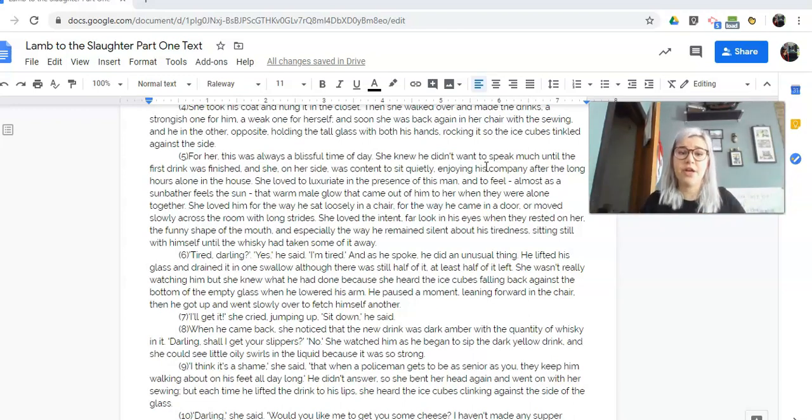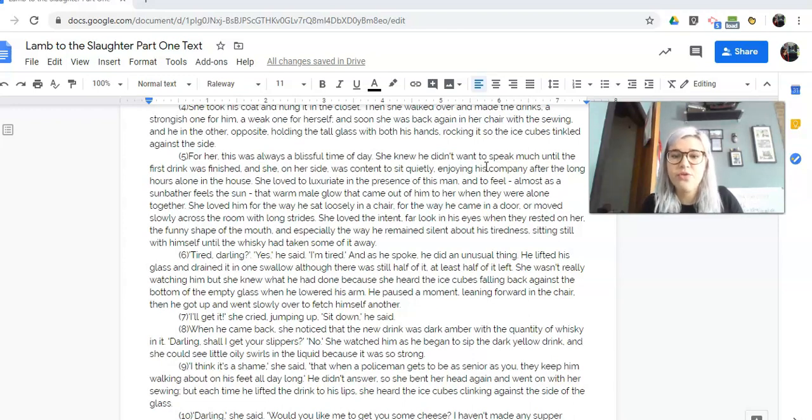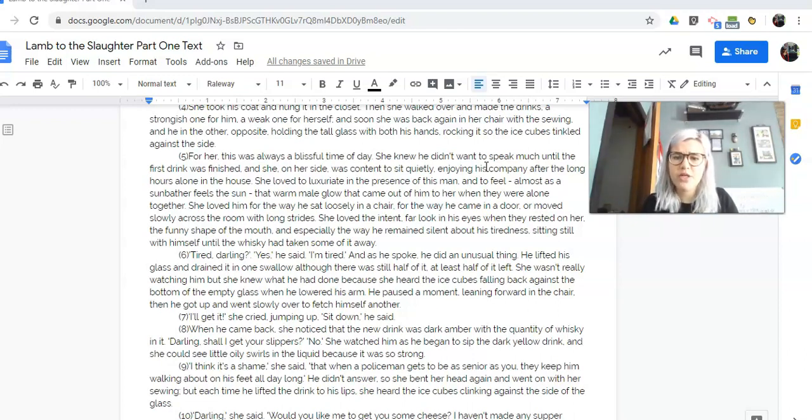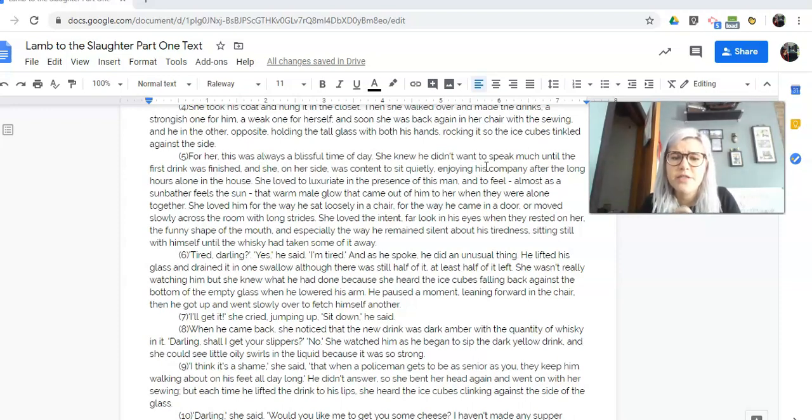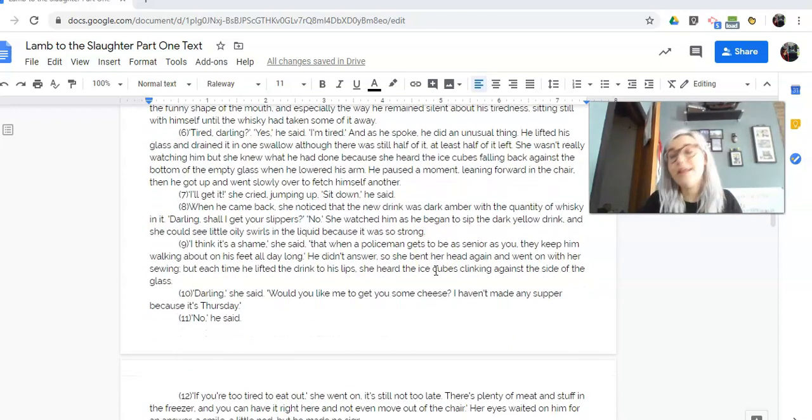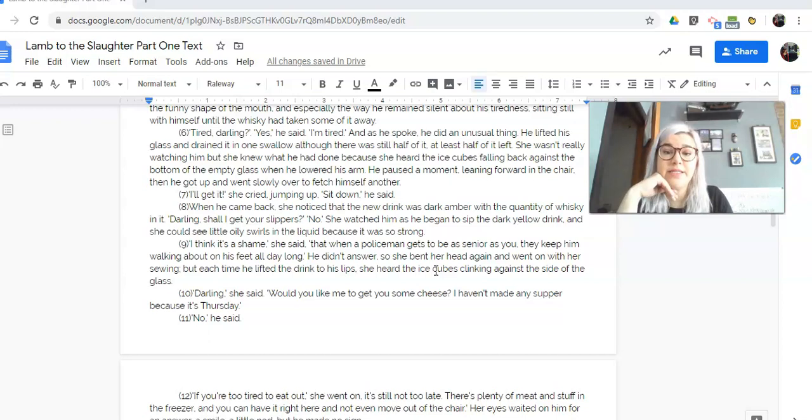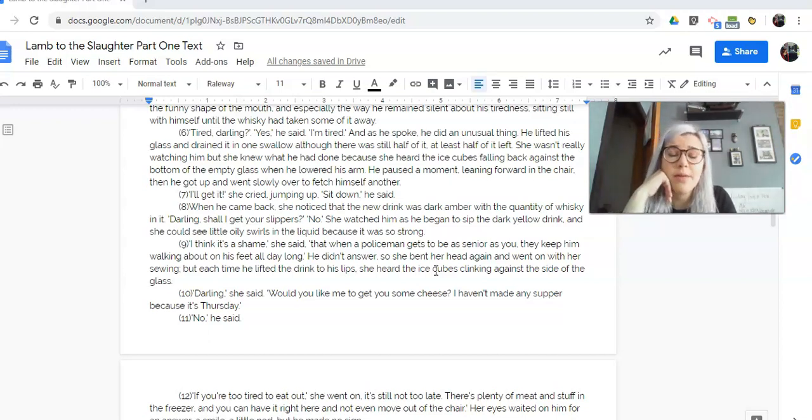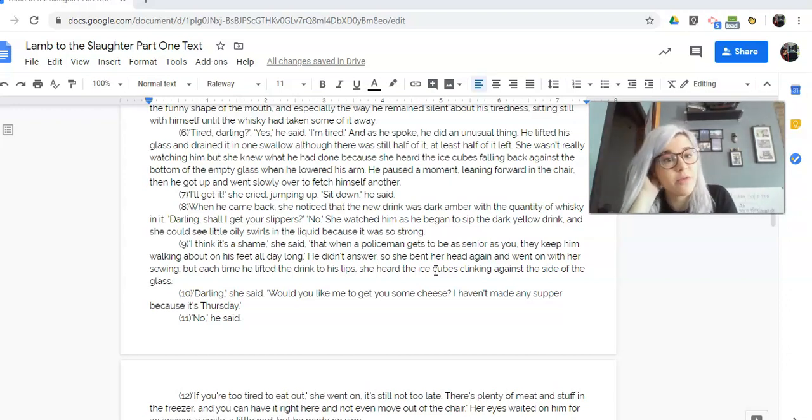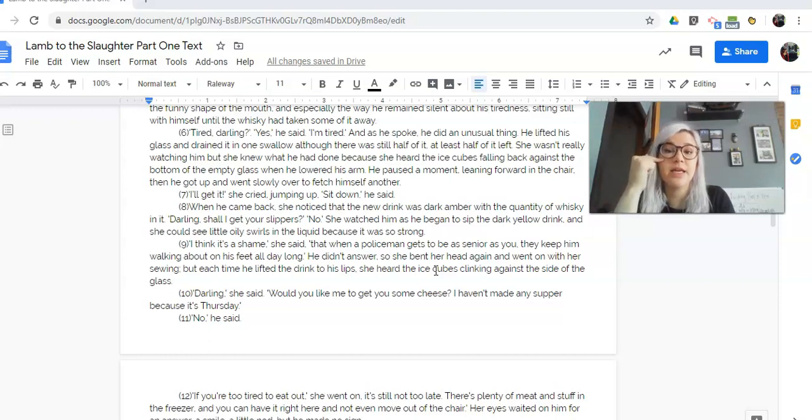I'll get it, she cried, jumping up. Sit down, he said. When he came back, she noticed that the new drink was dark amber with the quantity of whiskey in it, so a really strong one. Darling, shall I get your slippers? No. She watched him as he began to sip the dark yellow drink, and she could see little oily swirls in the liquid because it was so strong. I think it's a shame, she said, that when a policeman gets to be as senior as you, they keep him walking about on his feet all day long. He didn't answer, so she bent her head again and went on with her sewing. But each time he lifted the drink to his lips, she heard the ice cubes clinking against the side of the glass.